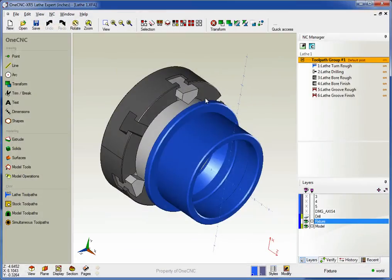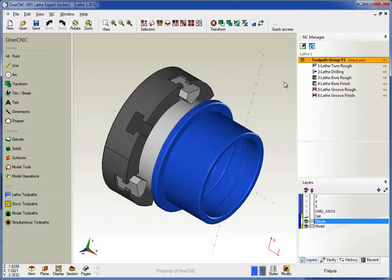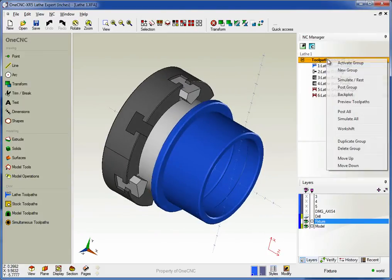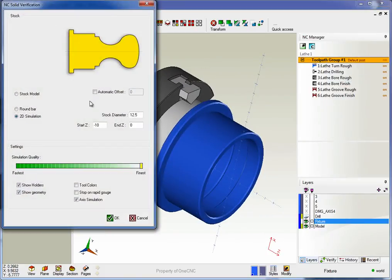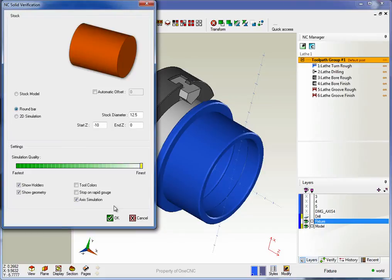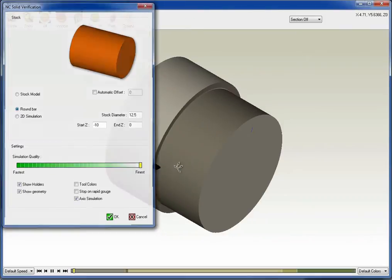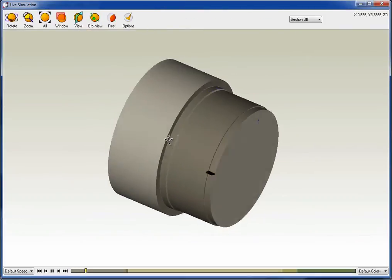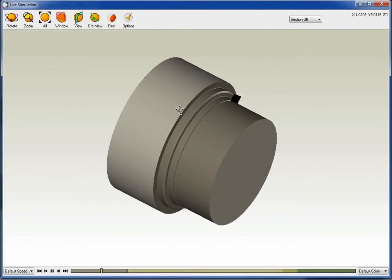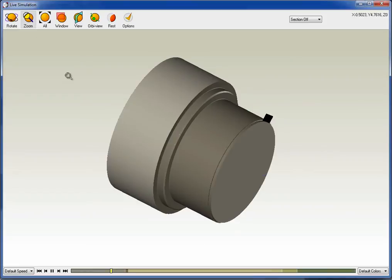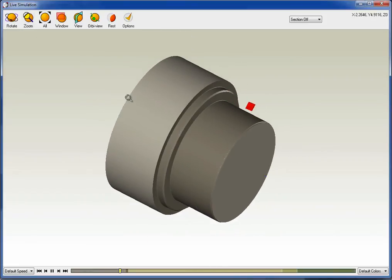Now let's take a look at 3D simulation. Again, we'll pick simulate, but now we're going to select round bar. We'll click OK to that and here's our simulation. So again, this can be rotated, zoom in, zoom out, you can pan this.